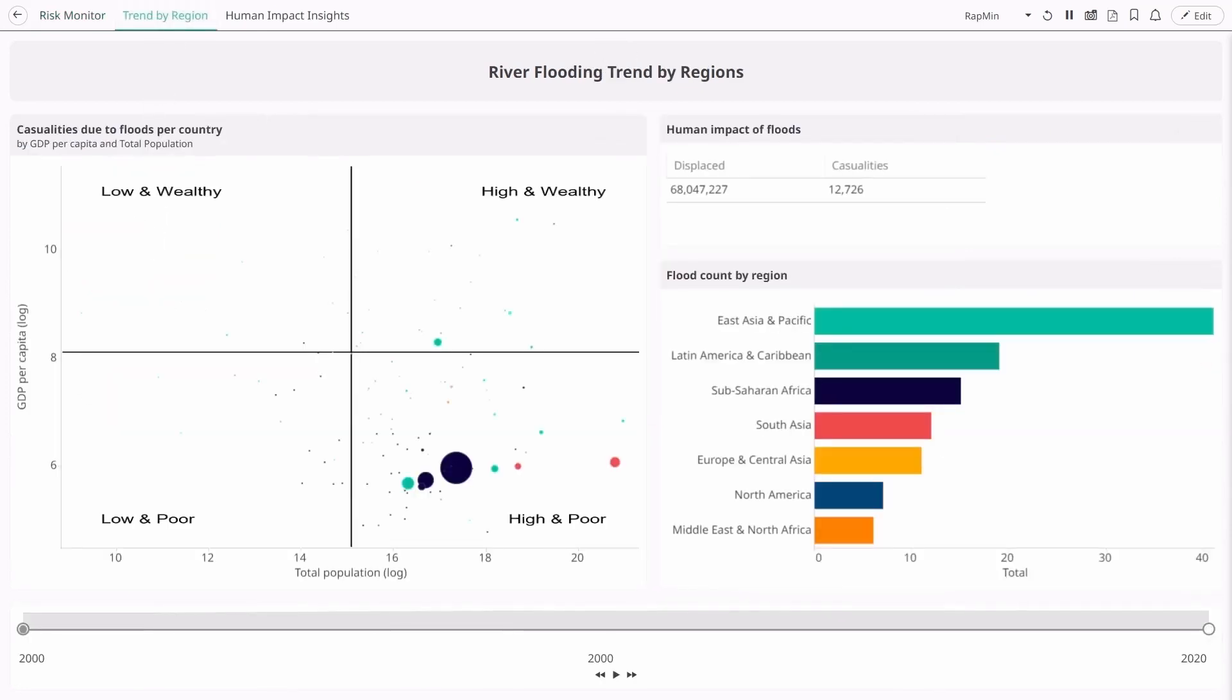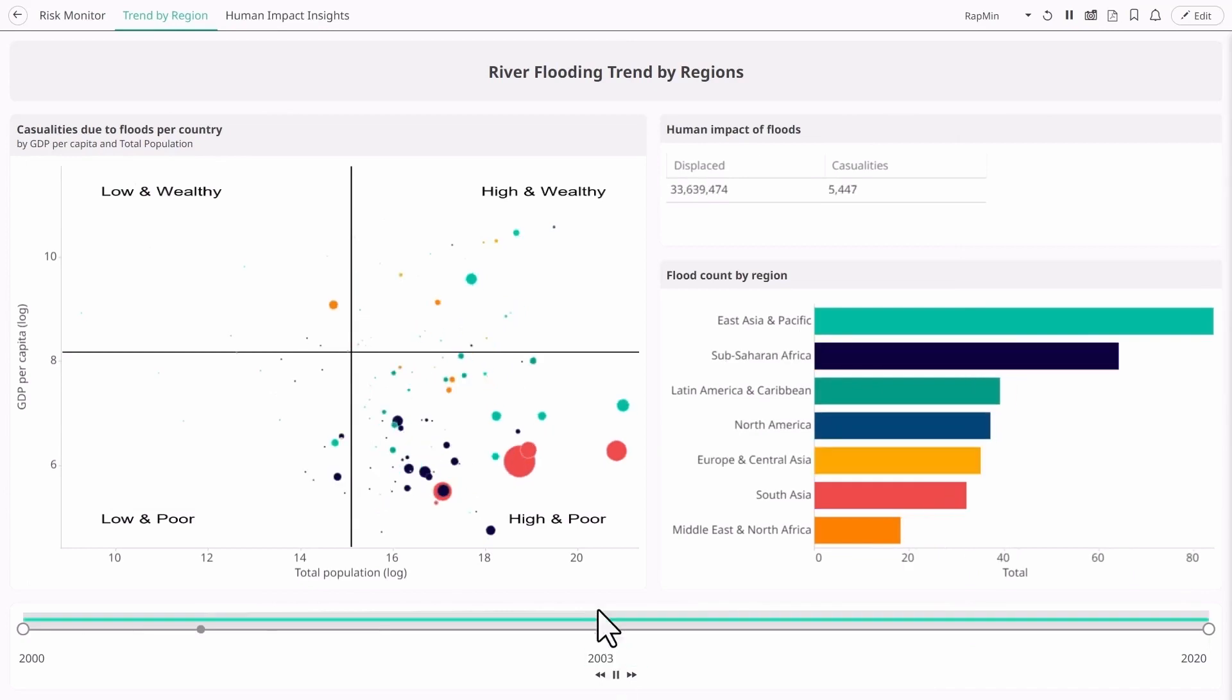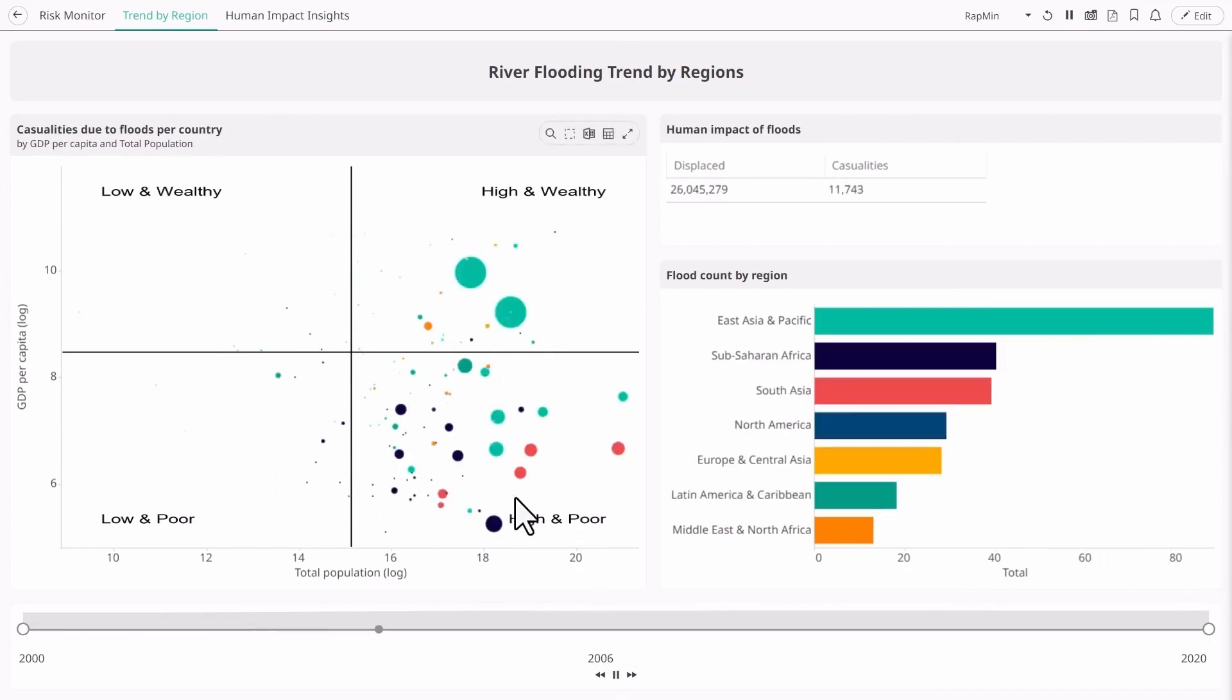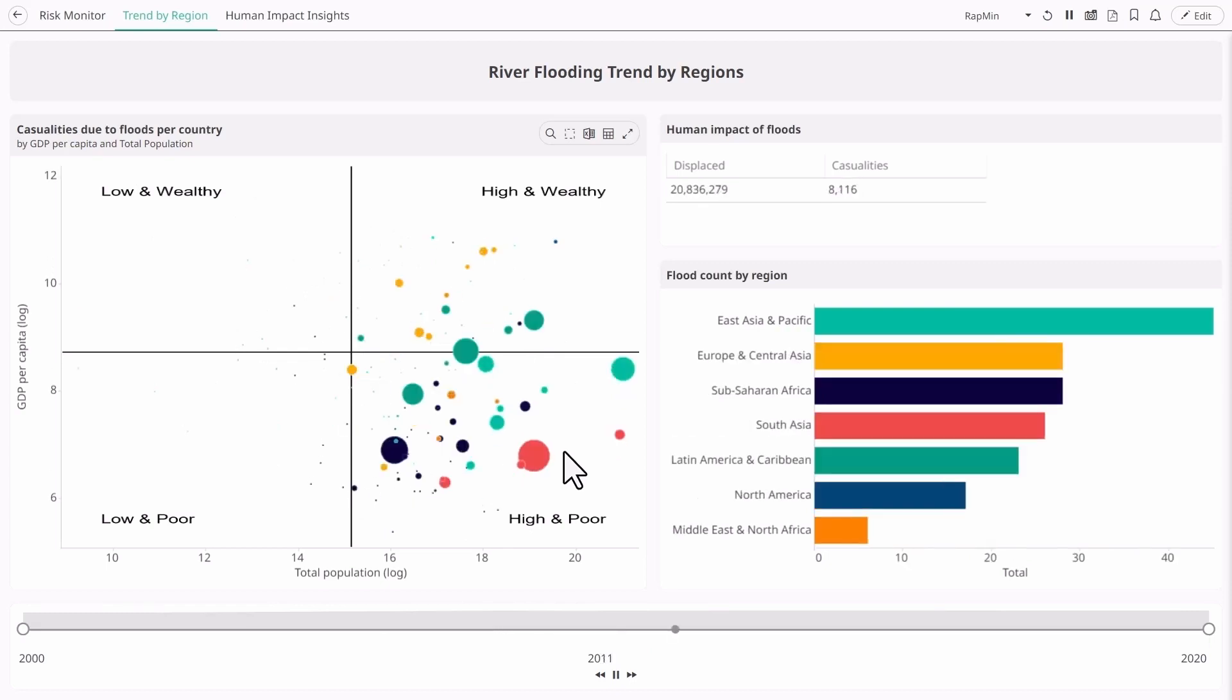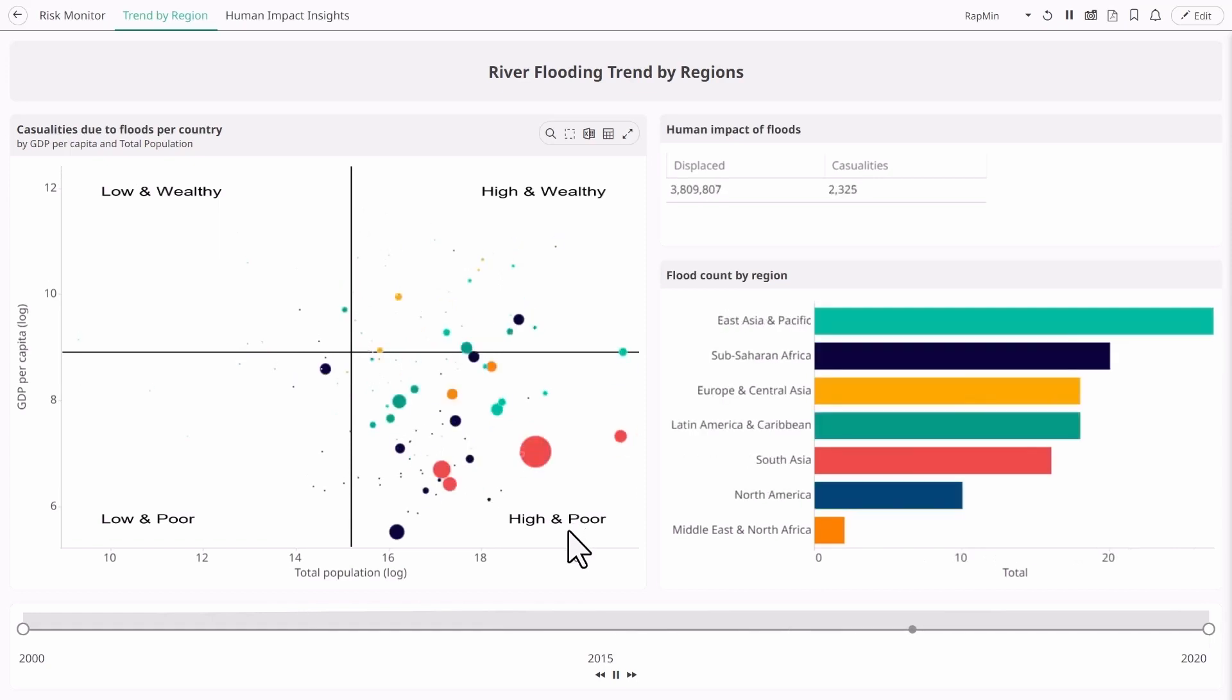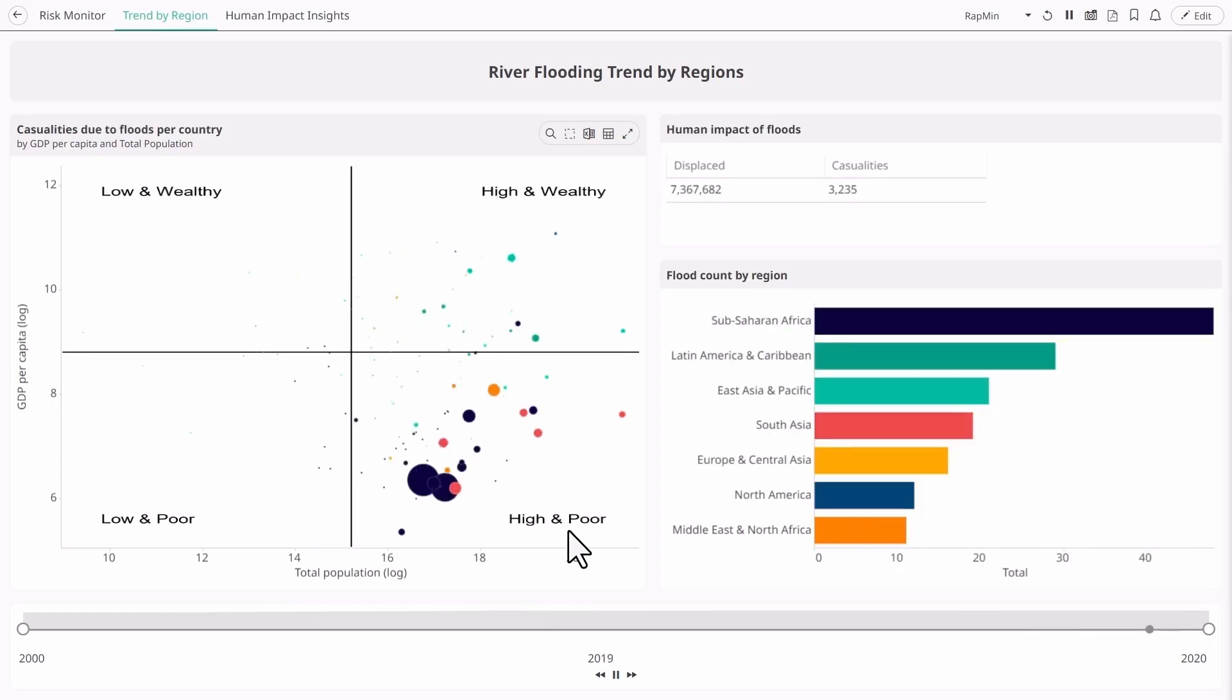The second dashboard illustrates changes in flood impact over a 20-year period. The bubble chart on the left is divided into quadrants by high and low population and poor and wealthy countries. Each bubble is a country and the bubble size represents the number of casualties.